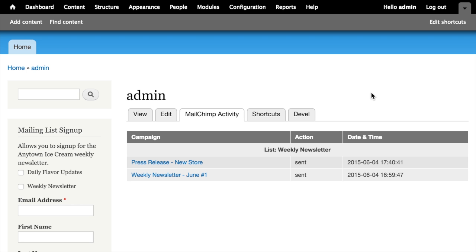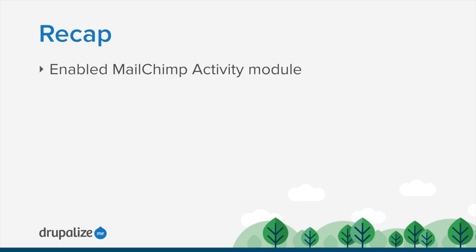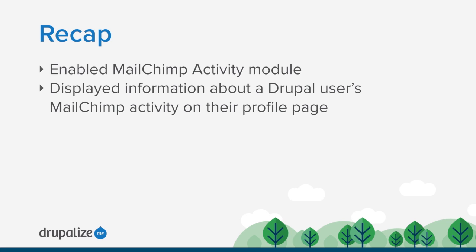We went through the process of enabling the MailChimp activity module and taking a look at the permissions that it provides and what they're useful for.